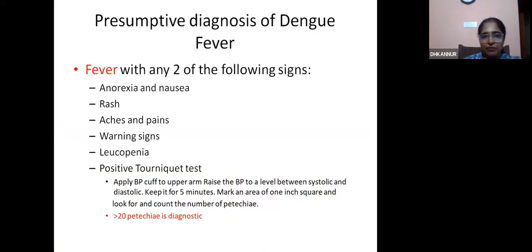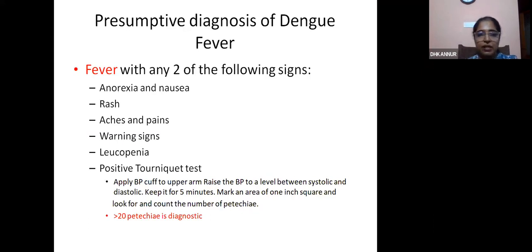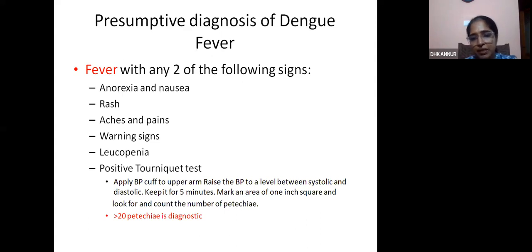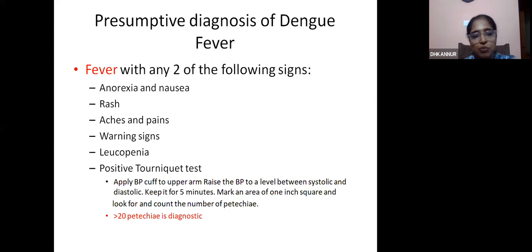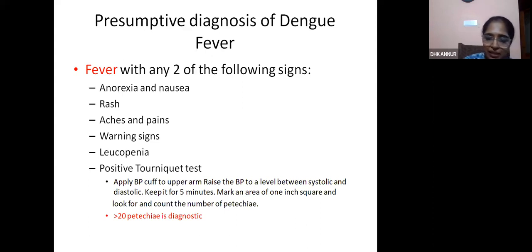The presumptive diagnosis of dengue fever is fever with any two of the following signs: anorexia, nausea, rash, aches and pains, warning signs, leukopenia, and positive tourniquet test. For the tourniquet test, we apply a BP cuff to the upper arm, raise the BP midway between systolic and diastolic, keep it for five minutes, mark a one-inch square area, check for more than 20 petechiae — that is diagnostic. This was a positive tourniquet test from our patient.